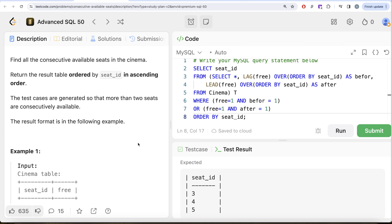This is not a very difficult question, but you need to know the window functions LAG and LEAD to apply this logic. There would be other ways to solve it as well. What we did was: first find the status of the seat before and after the current seat, then apply the logic that for a seat to be consecutively free, the current seat must be free and either the before or after seat must also be free. Let me know if there's a better or more efficient way — leave the solution in the comments below, and I'll see you in the next video.